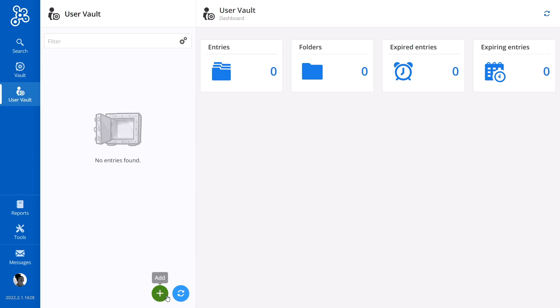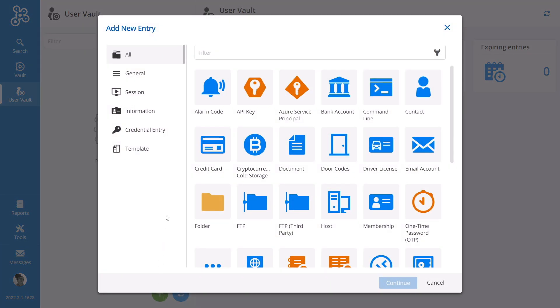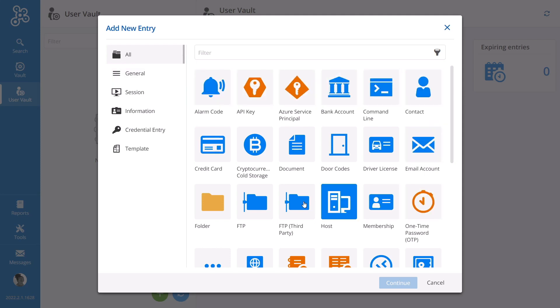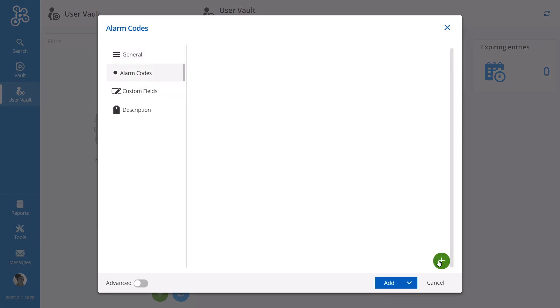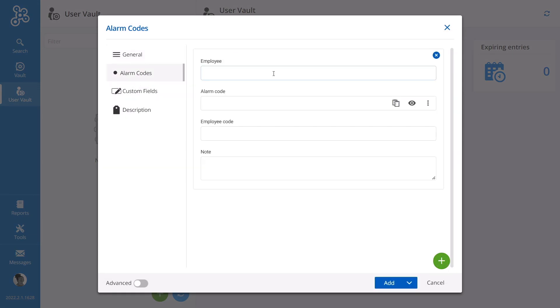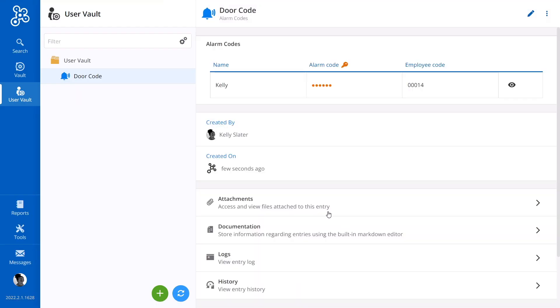For today's example, let's have Kelly start by accessing her empty User Vault. This is where she can store her personal business-related entries like alarm codes, website credentials, and so forth. Let's say she wants to add her building alarm code. She can do so easily by filling out the relevant information and saving at the end. It's as simple as that.